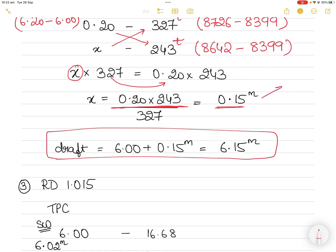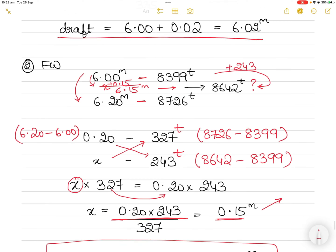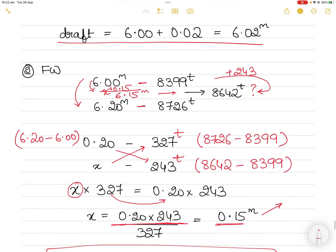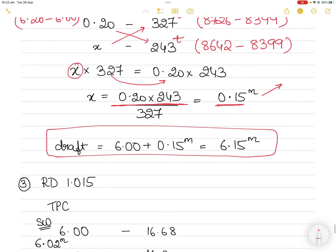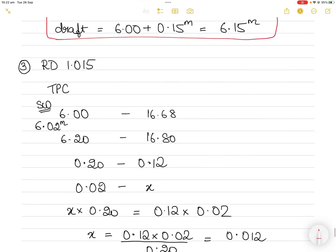Some students stop at the interpolation correction value — you should not stop there. That value is just the amount by which your draft will increase. You add it to the lower draft to get the corresponding final draft.